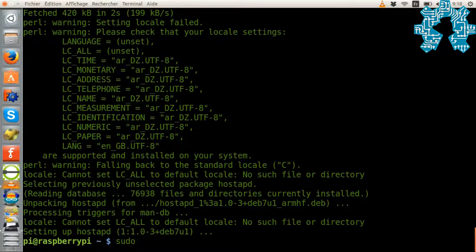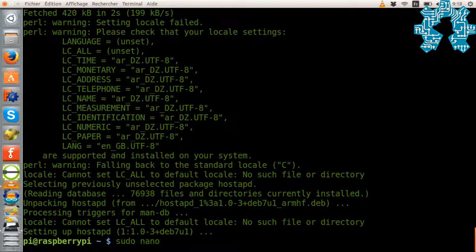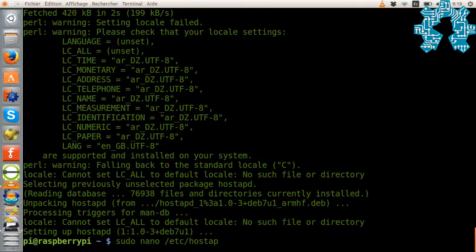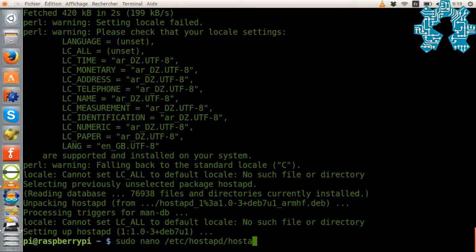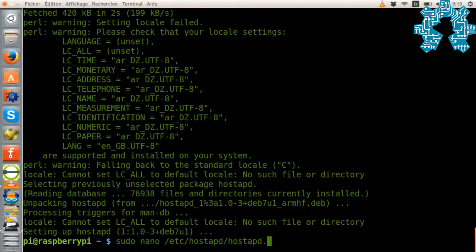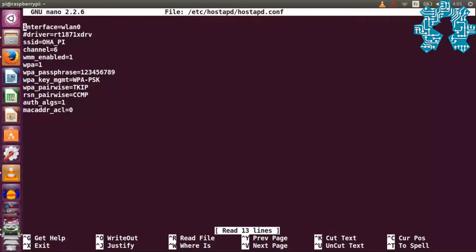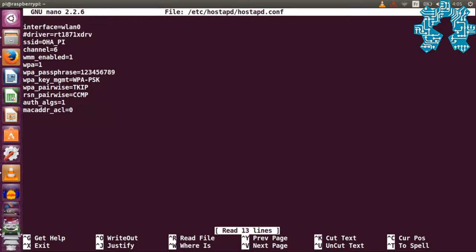We now need to configure our software by creating its hostapd.conf file and saving it in the /etc/hostapd directory. You can see here an example of basic configuration for our software.